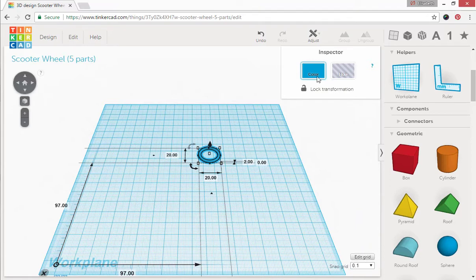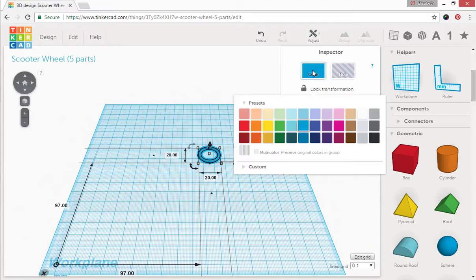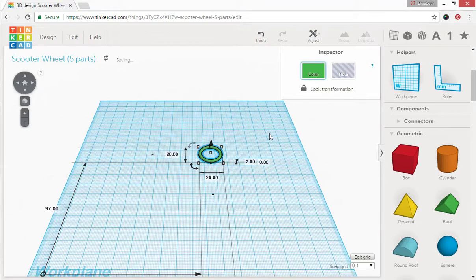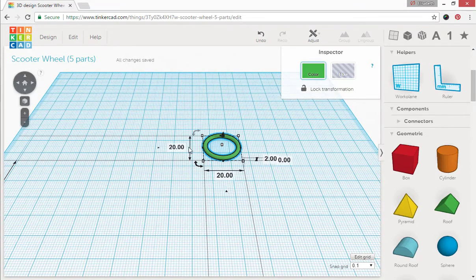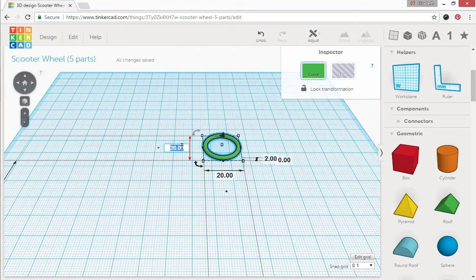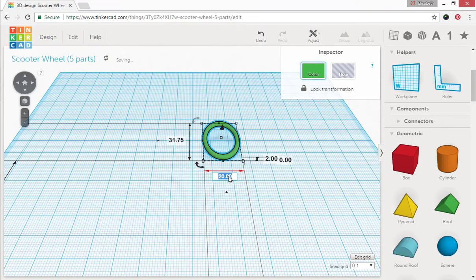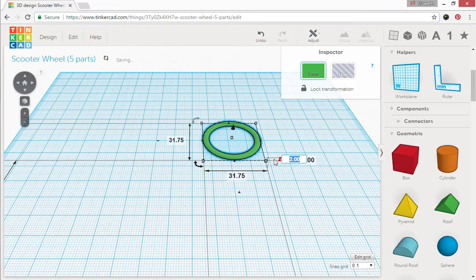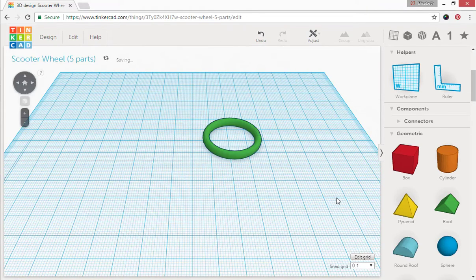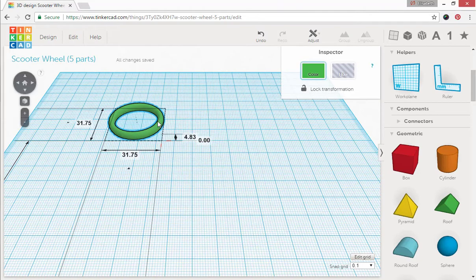Alright now let's go ahead and color that torus green and we're going to go ahead and change these measurements. Let's change this to 31.75 by 31.75 to 4.83 high. Alright there's our first part done, now let's do our second one.